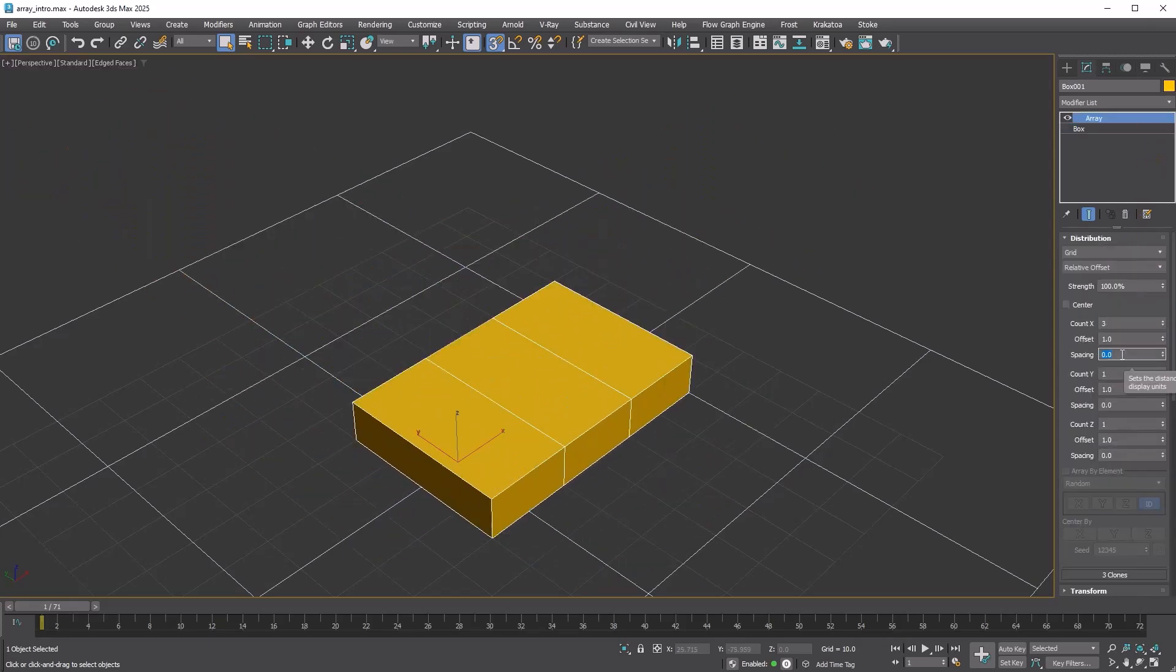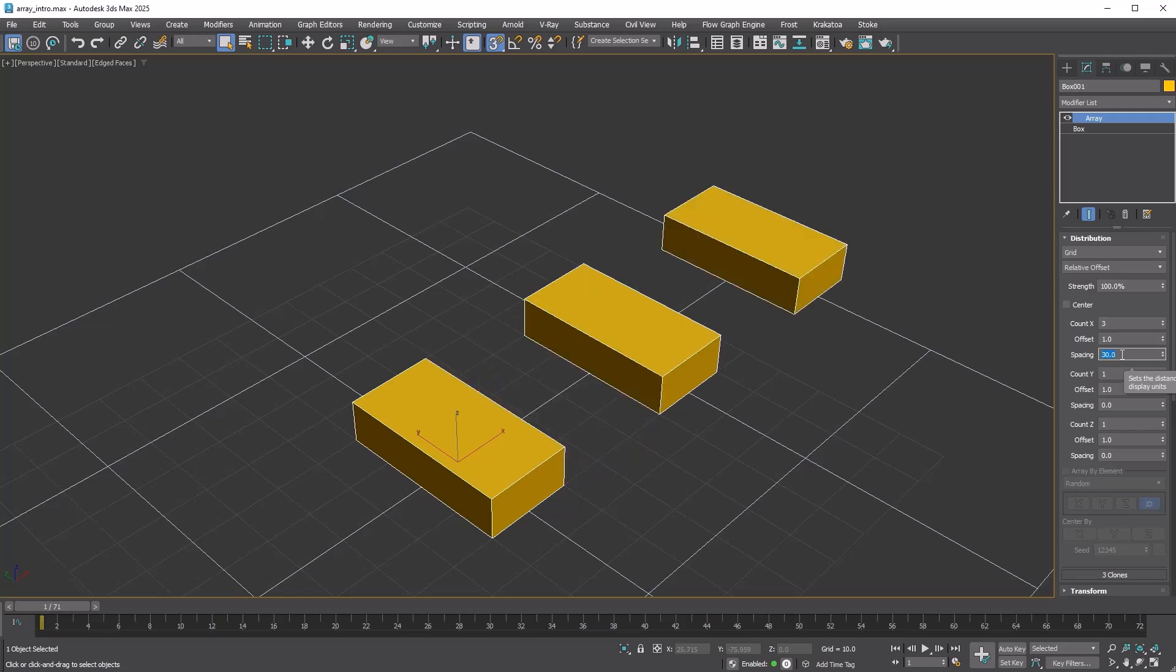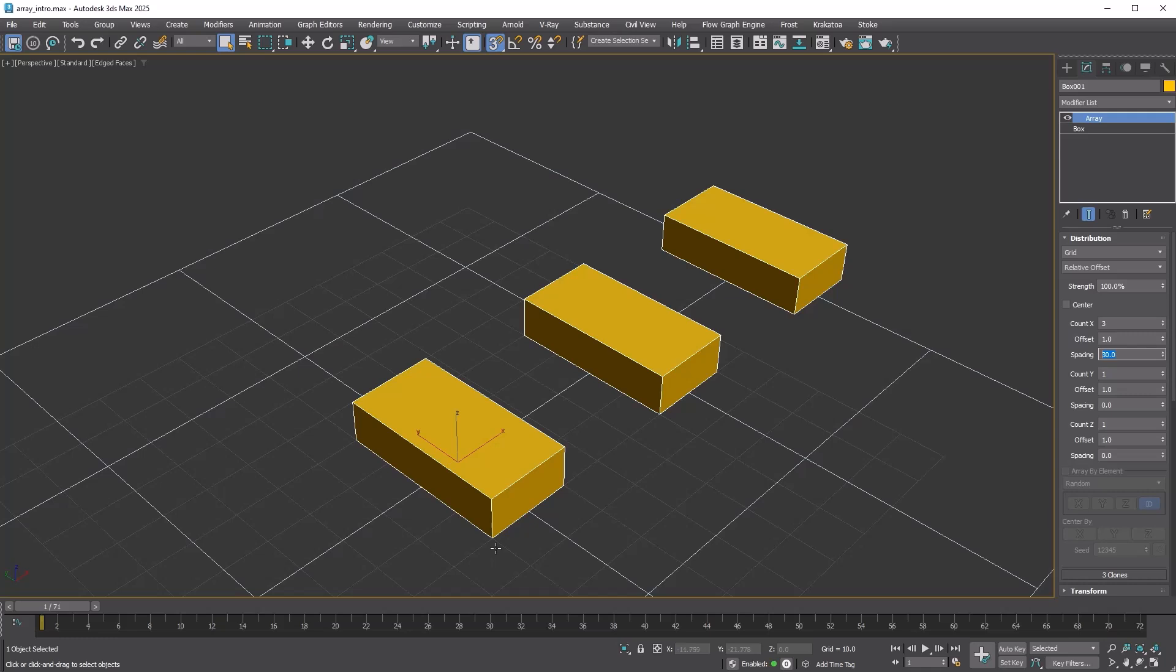Spacing is an absolute value. If you set it to 30, the distance between copies will be exactly 30 units, regardless of the object size. But this is not 30. This is 50. This is because the final distance is calculated by the sum of offset and spacing values.